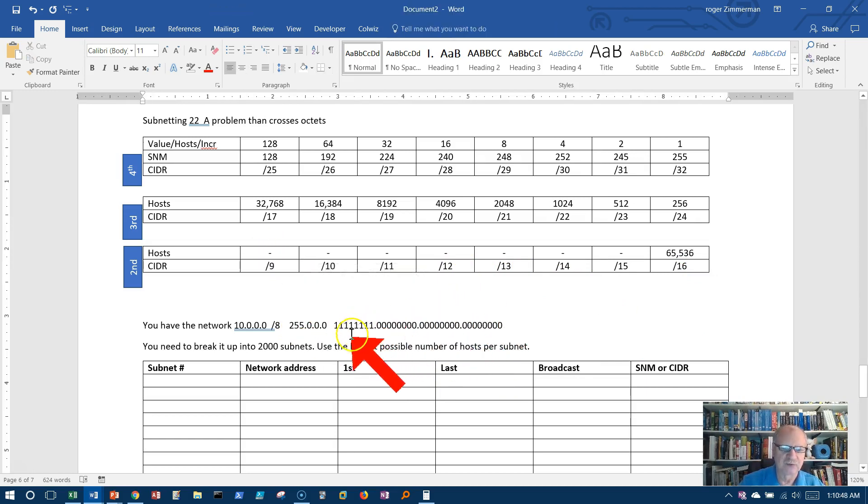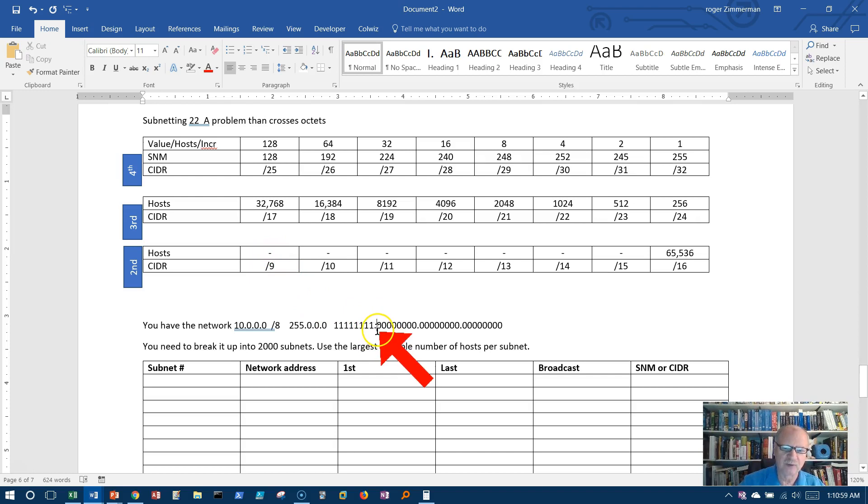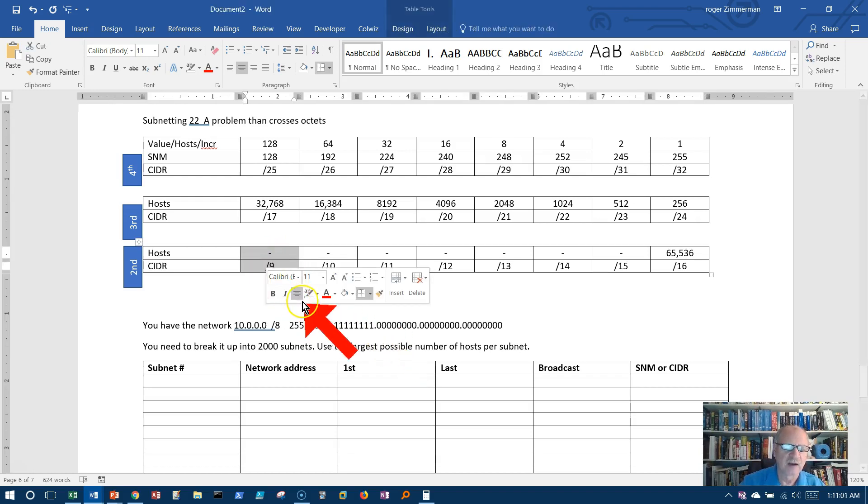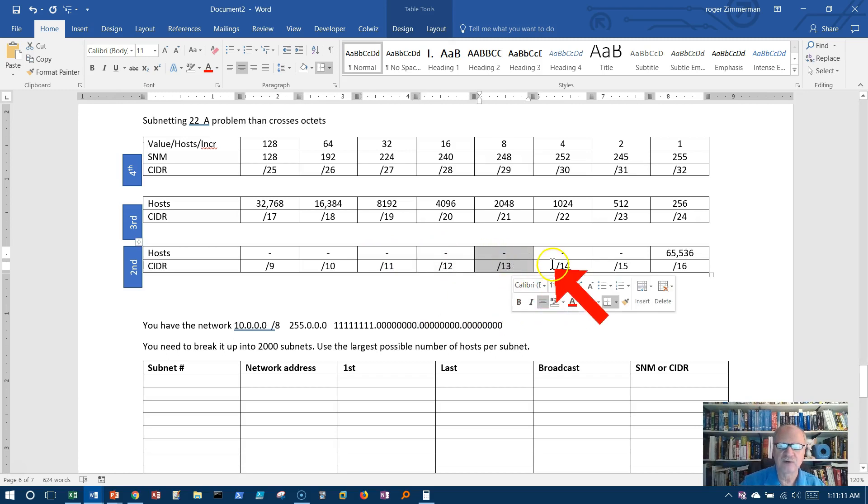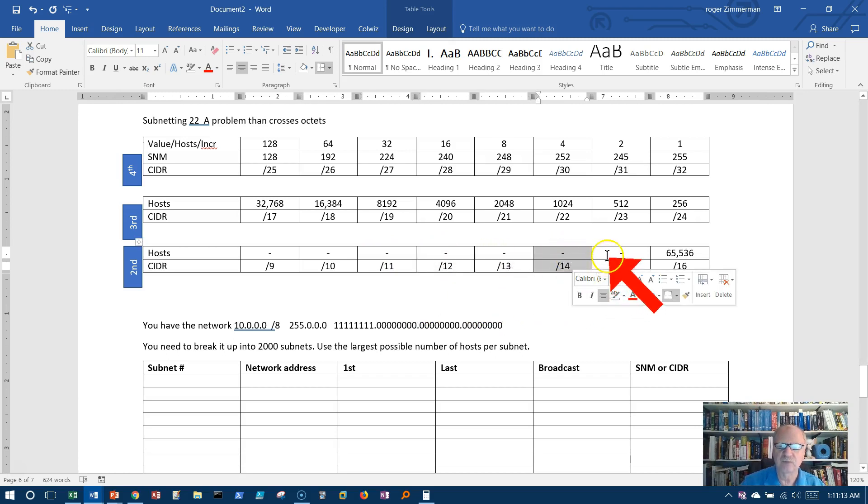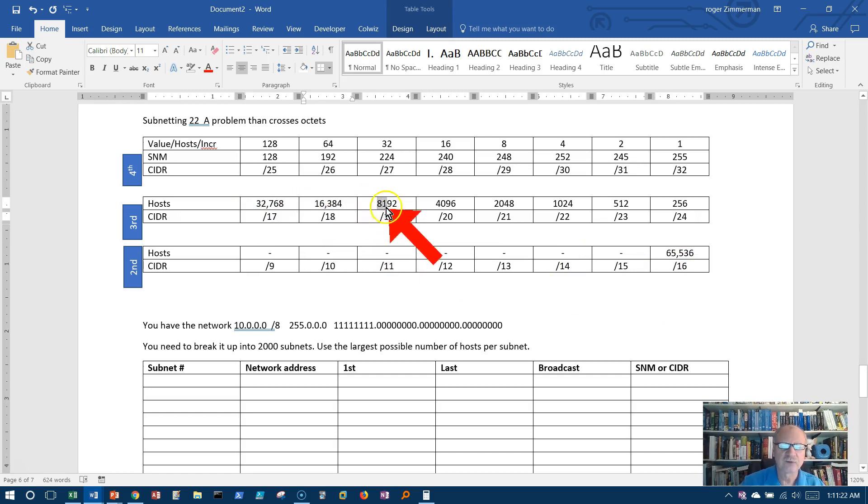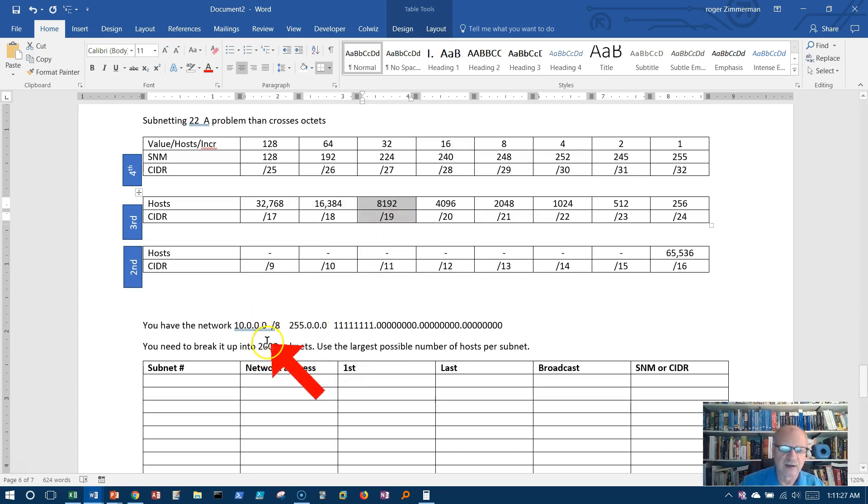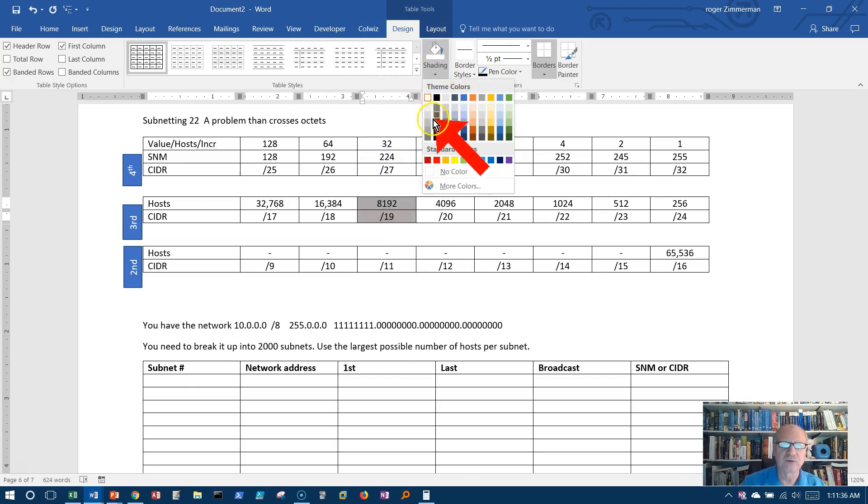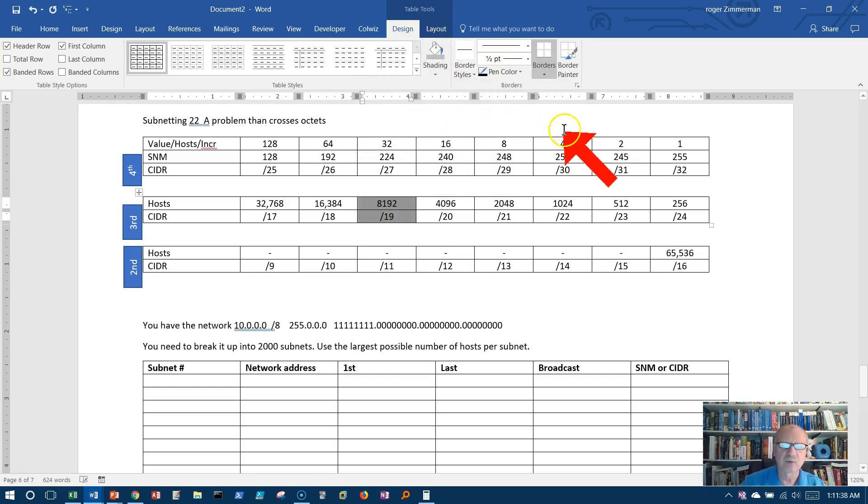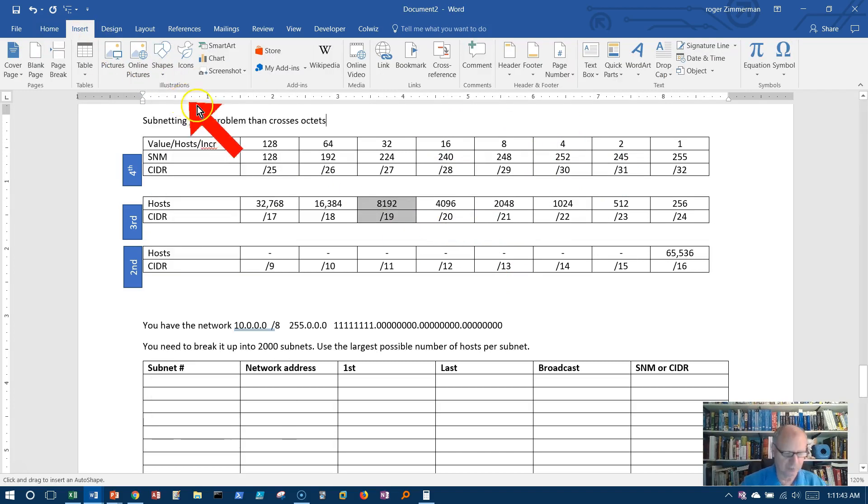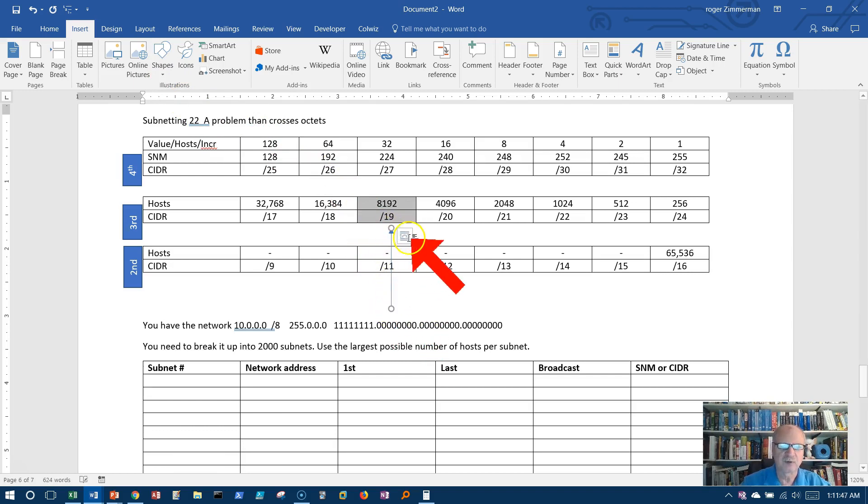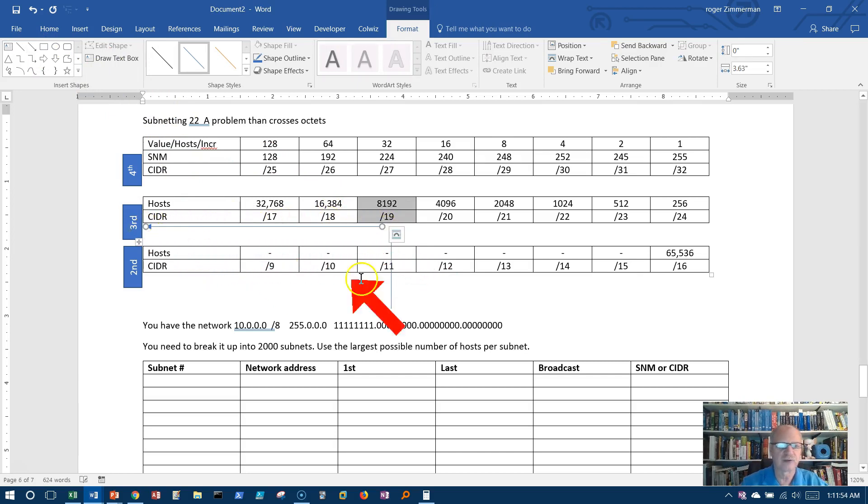These eight bits in the second octet, I'm going to begin here at this position. Let's see what we need to get 2,000 subnets. If I borrow one, I could get two subnets. If I borrowed from here I could get four, eight, sixteen, thirty-two, sixty-four, one twenty-eight, two fifty-six, five twelve, ten twenty-four, twenty-two thousand forty-eight. I can get two thousand subnets if I use this column right here.